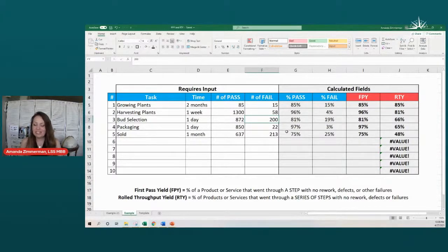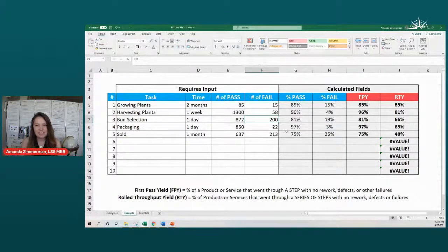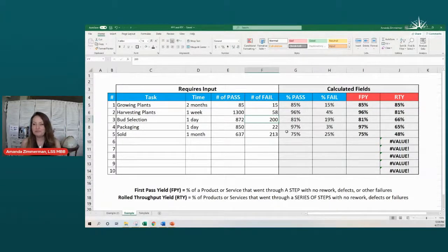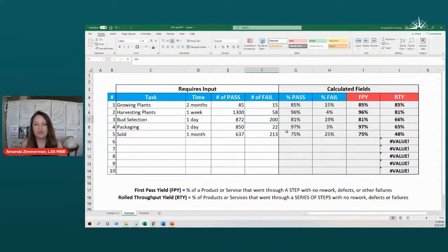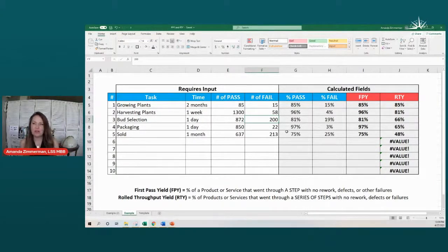I think it's a really fun tool to play with. Take a look at some of your processes and calculate what percentage of your items are going through correctly the first time. That's going to give you a lot of insight into where you want to focus your improvements.